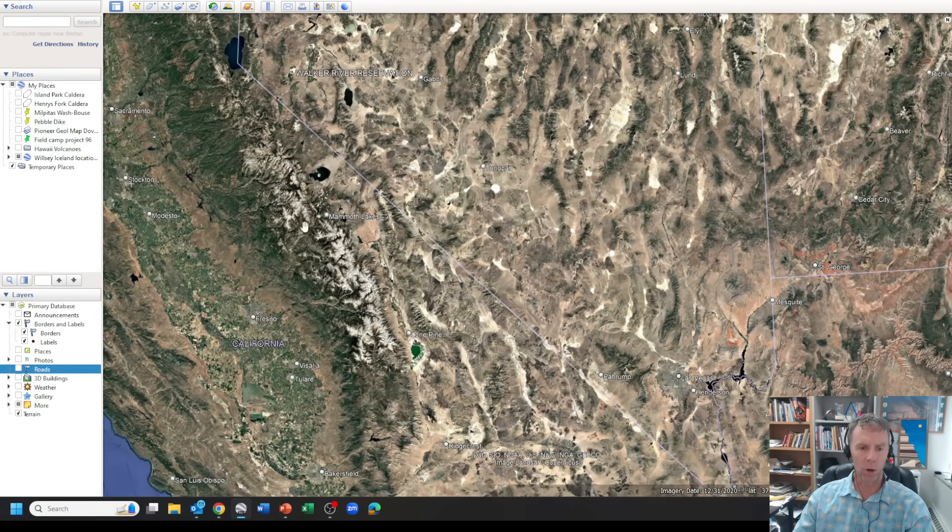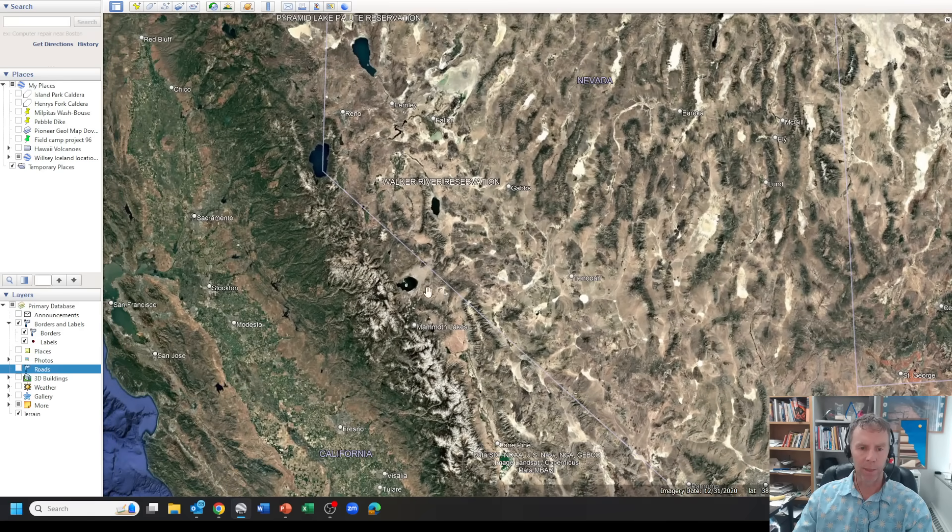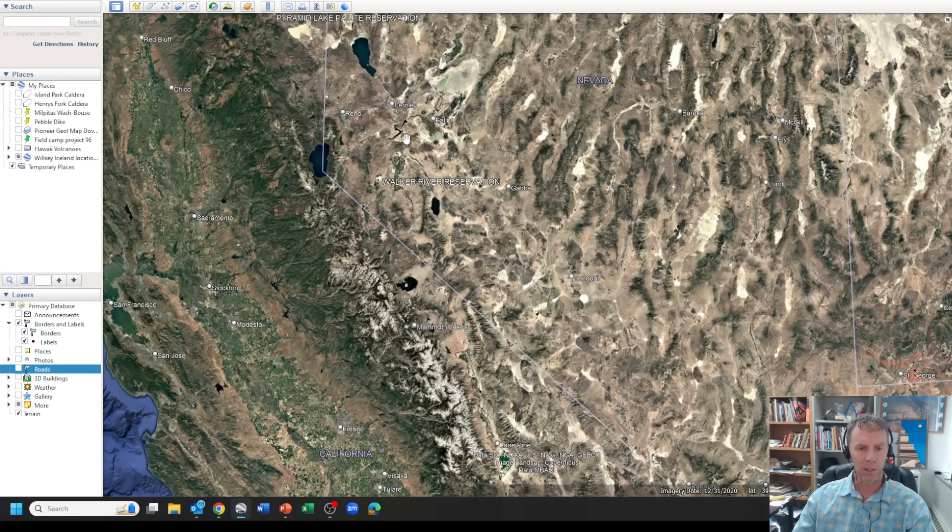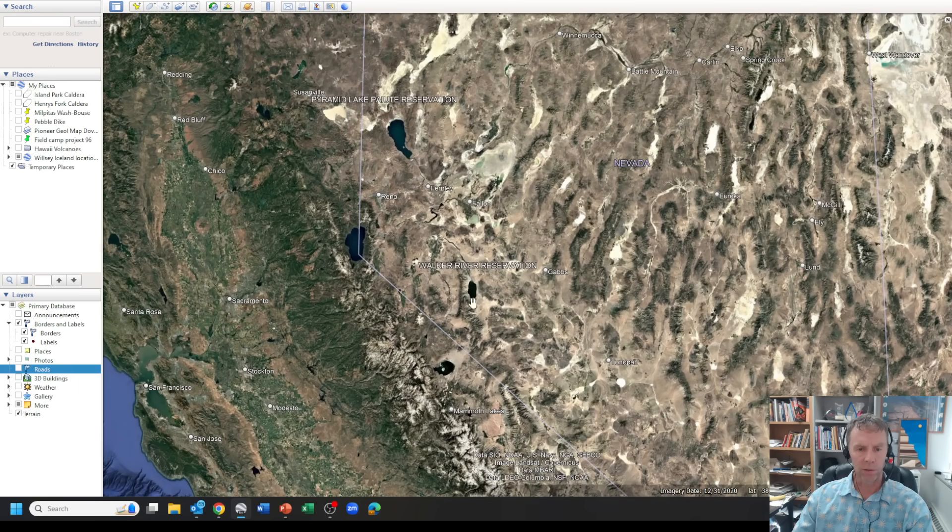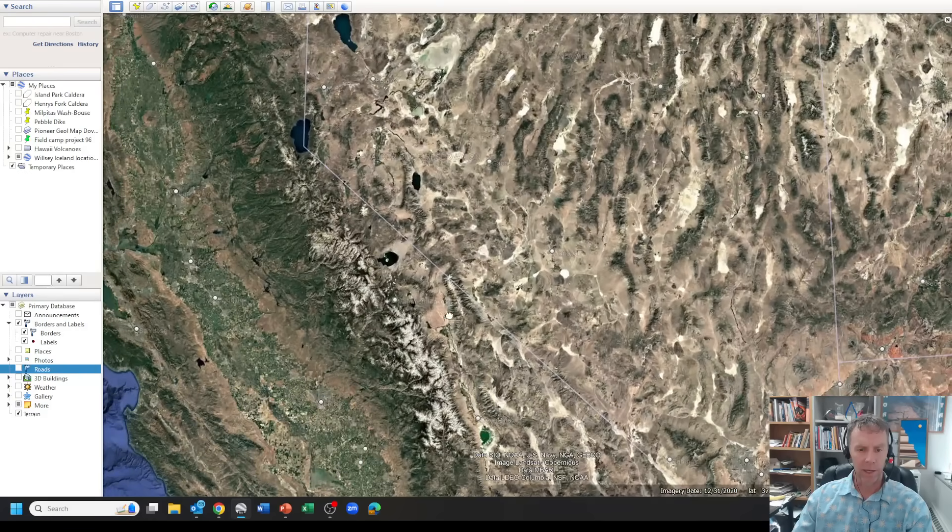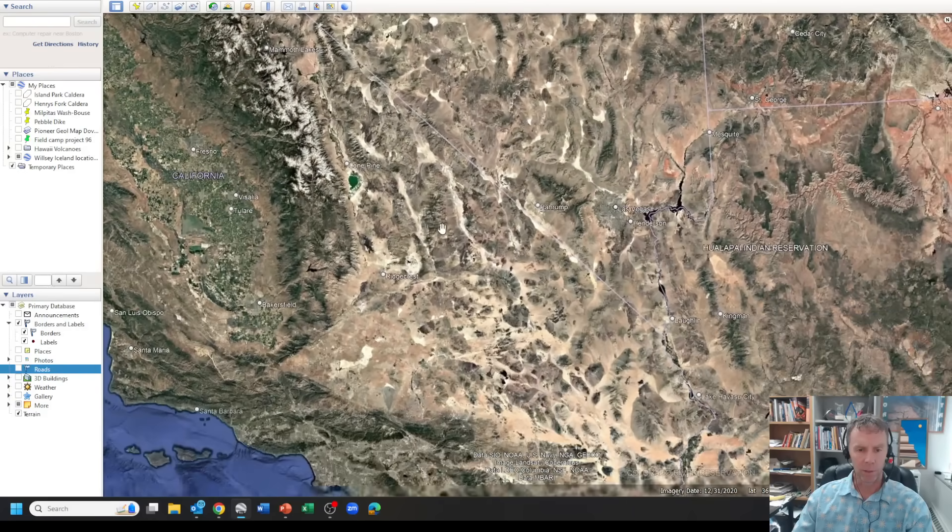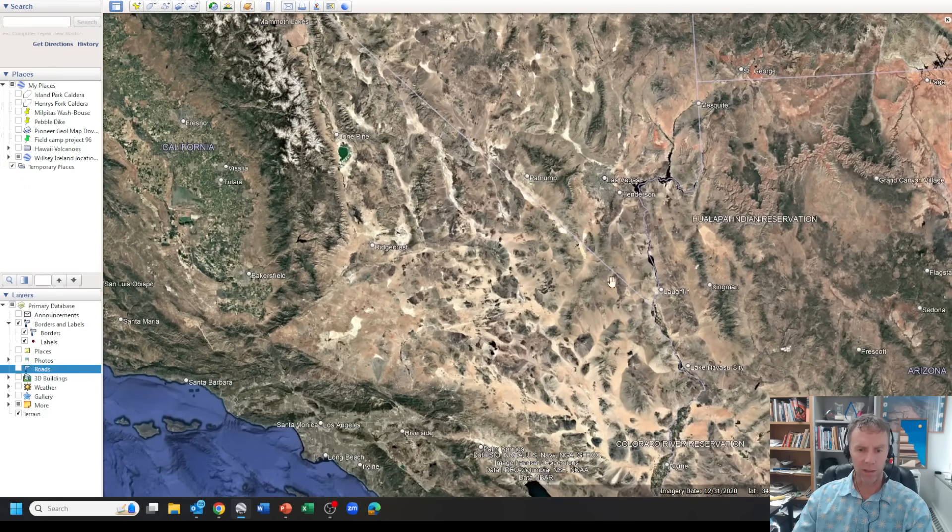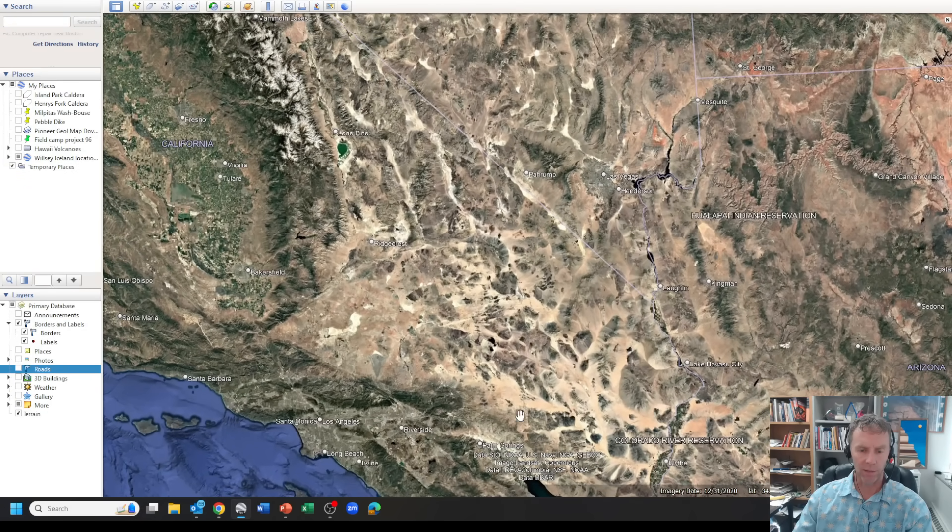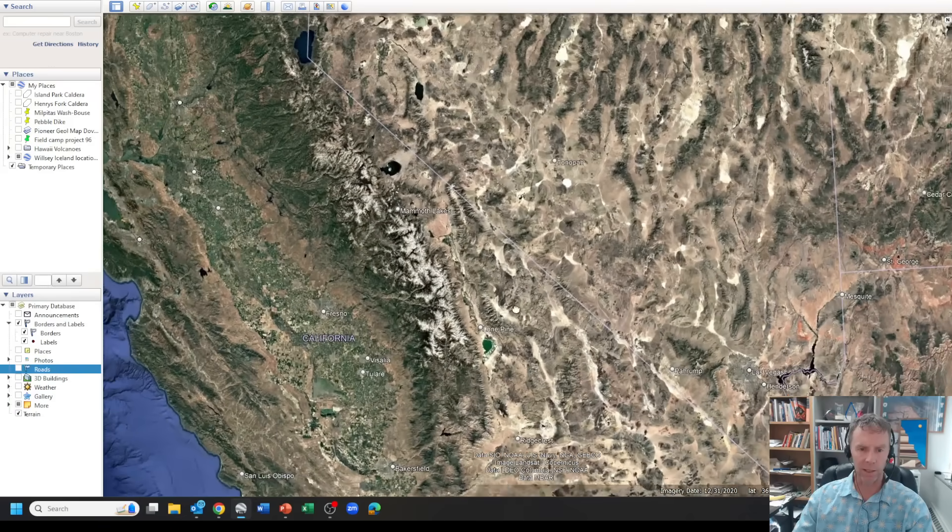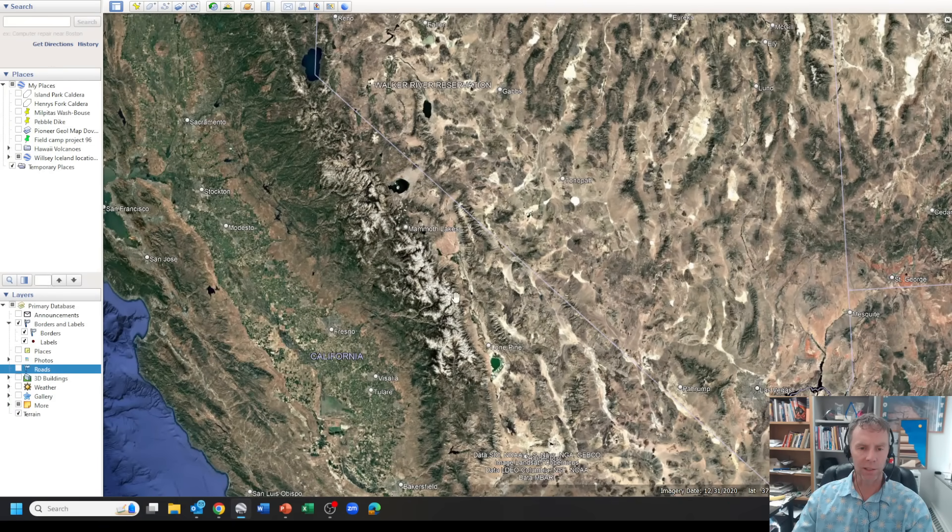It includes Death Valley up through the Owens Valley, and then a little slice here of western Nevada, even going up to north of Reno and Pyramid Lake area. Below that, this is the southeast California shear zone. This area of the Mojave has some complicated tectonics. This is an area where we've seen quite a bit of tectonics in the past.